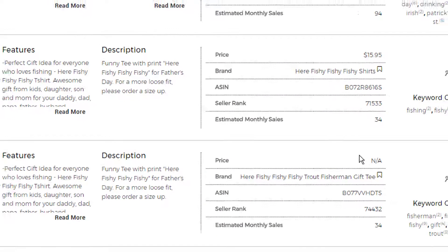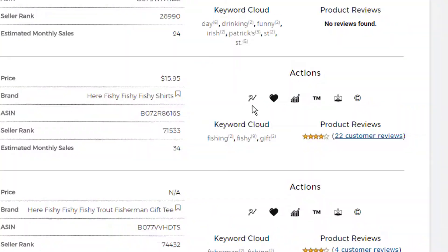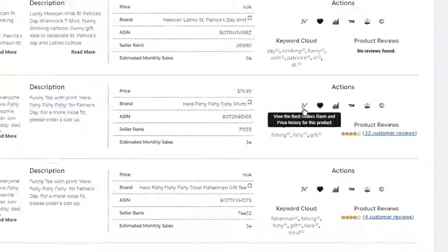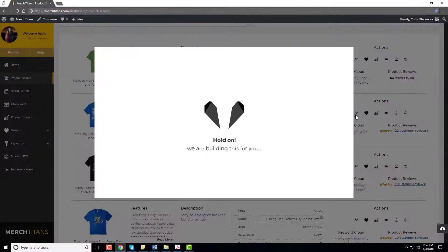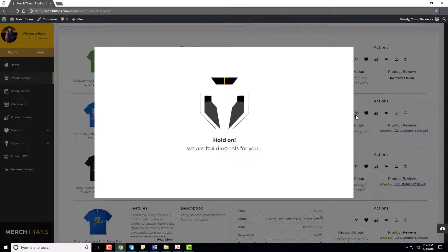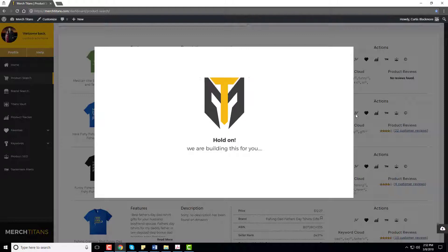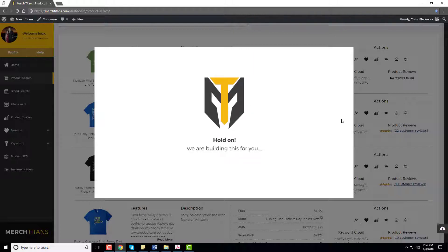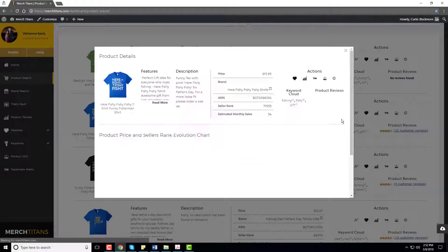So that's pretty good and now another thing you can always do is check the bestseller rank history to make sure that this isn't just a fluke and that this shirt has received consistent sales for an extended period of time.